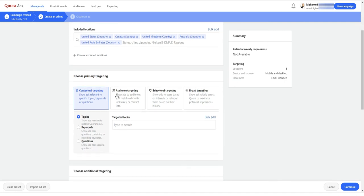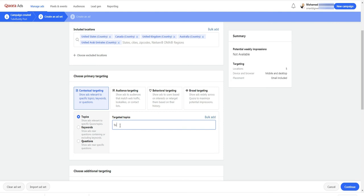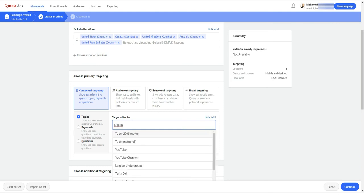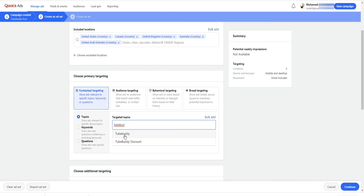You can select between contextual, audience, behavioral or broad targeting. For this ad, I choose contextual targeting. Then I enter some keywords related to my posts.